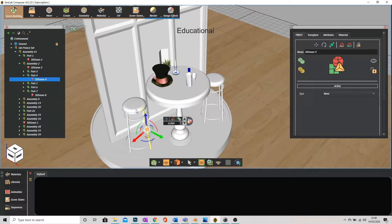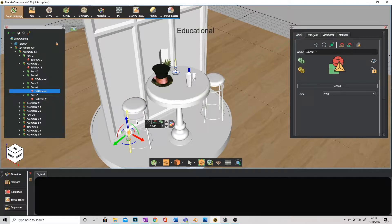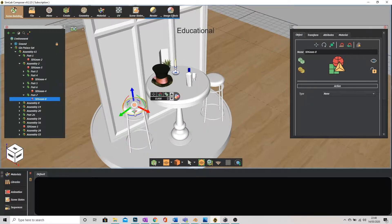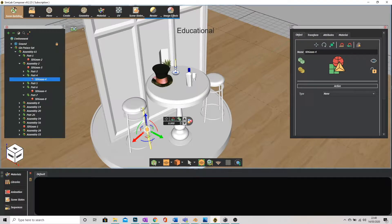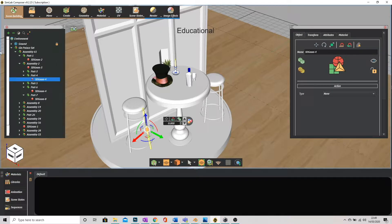However as you can see with the stool here it's made up of all different components, the rings, the legs and the seat. So I can mistakenly click on the stool thinking I've selected it all and in fact I've only selected one specific object.